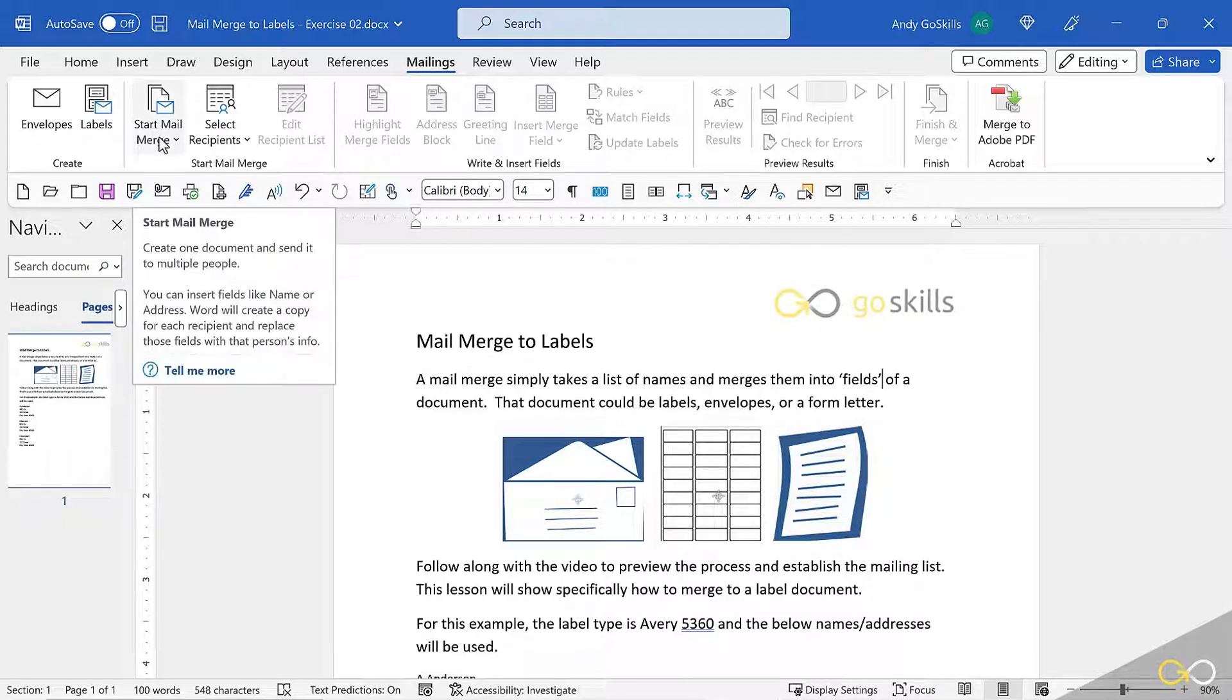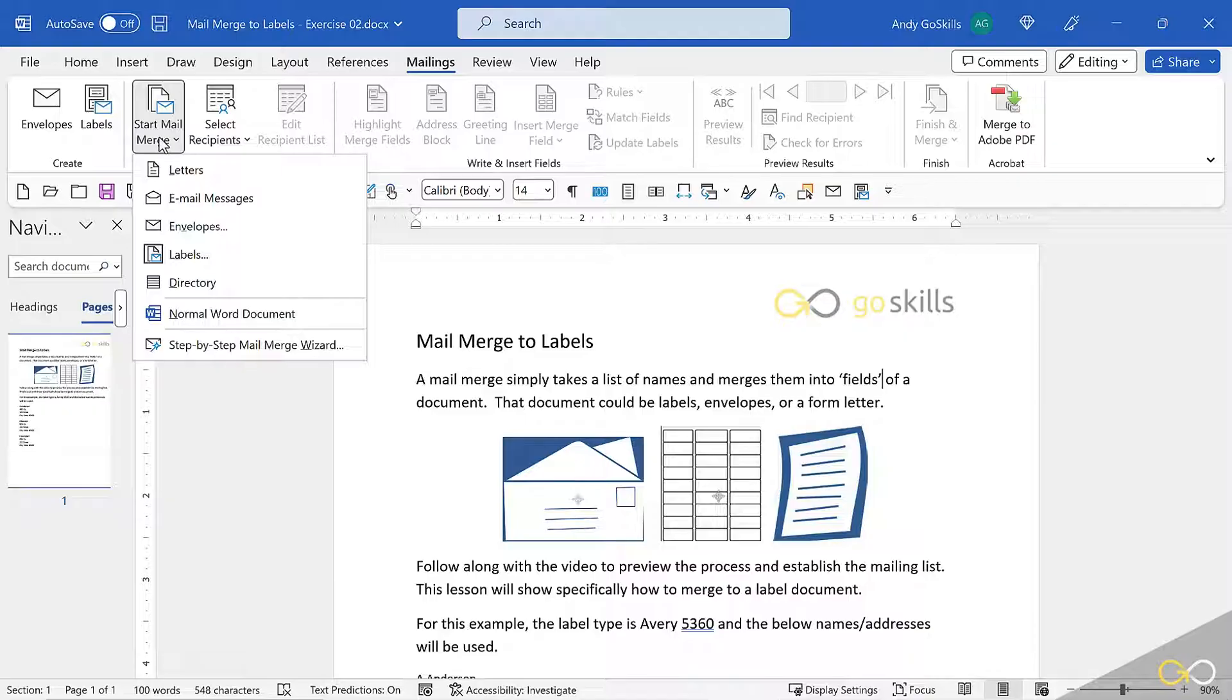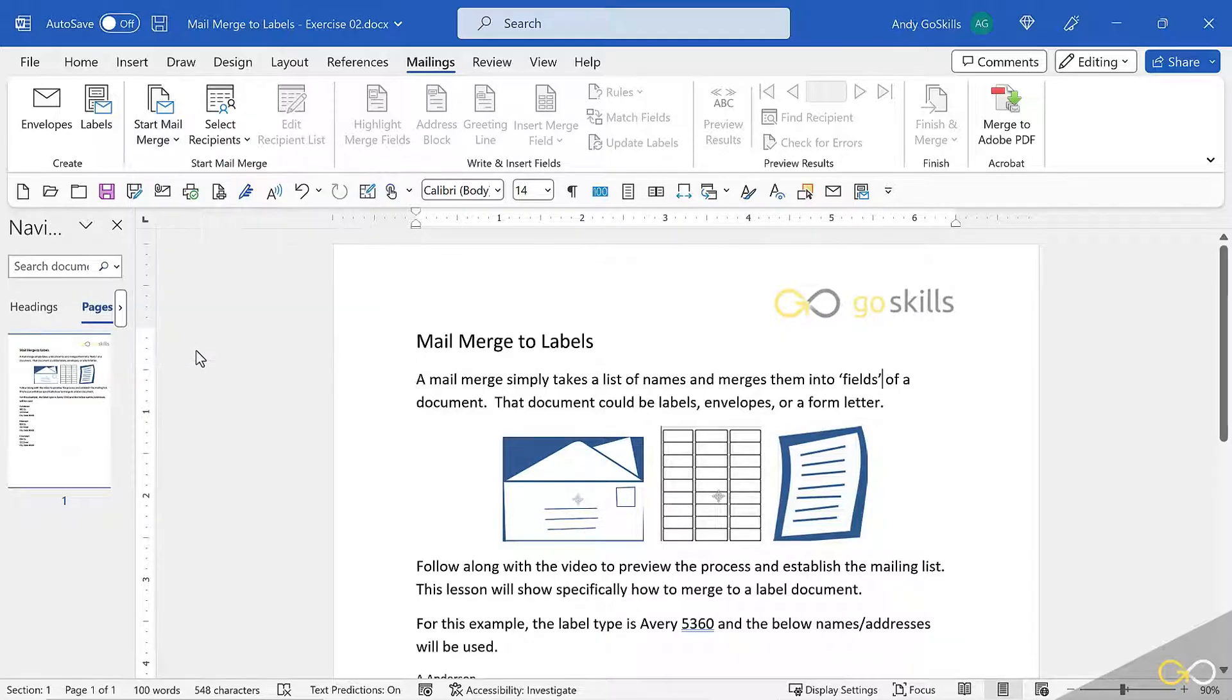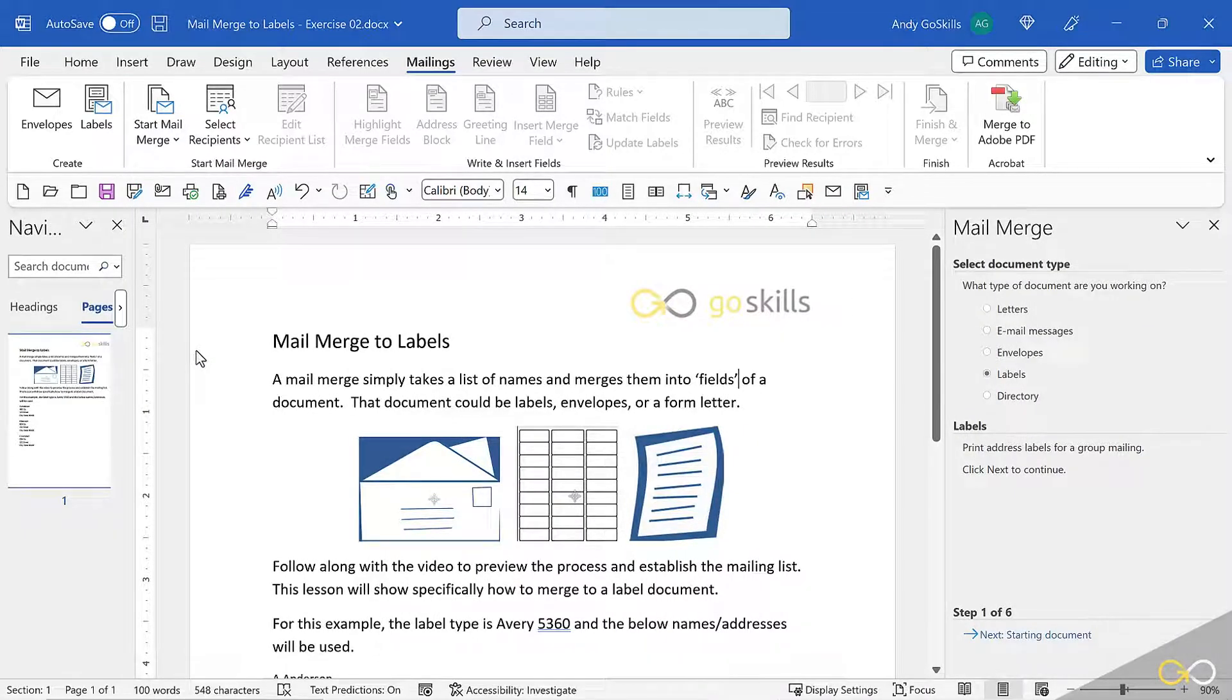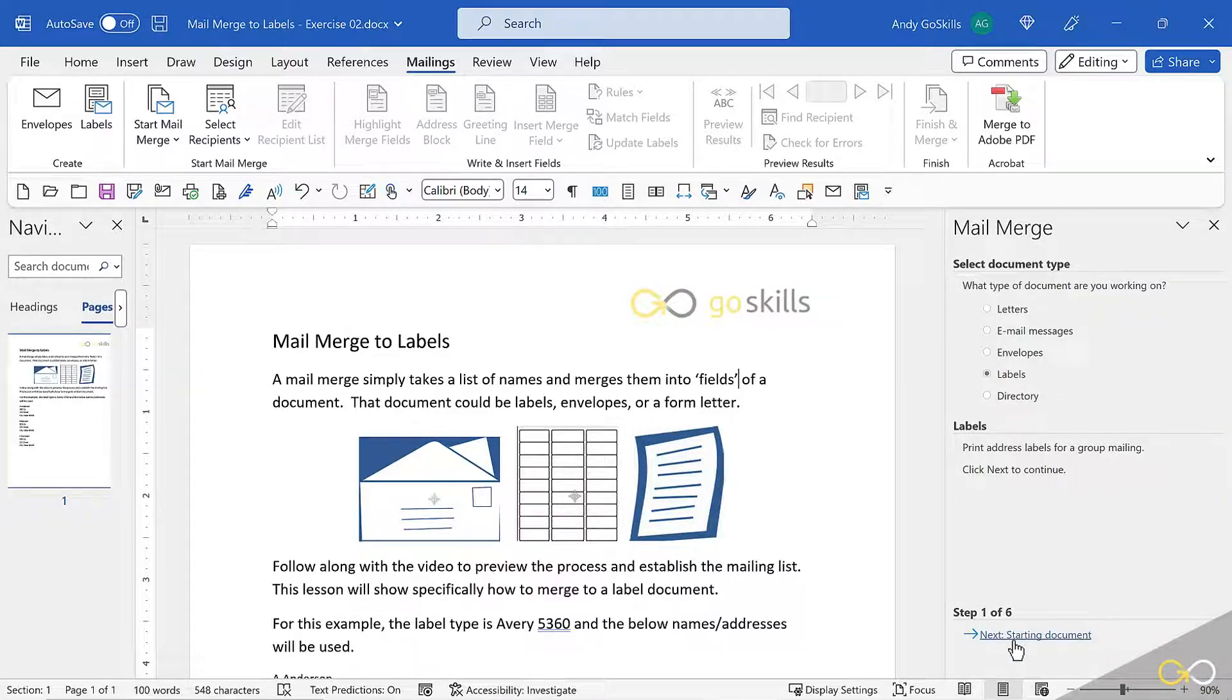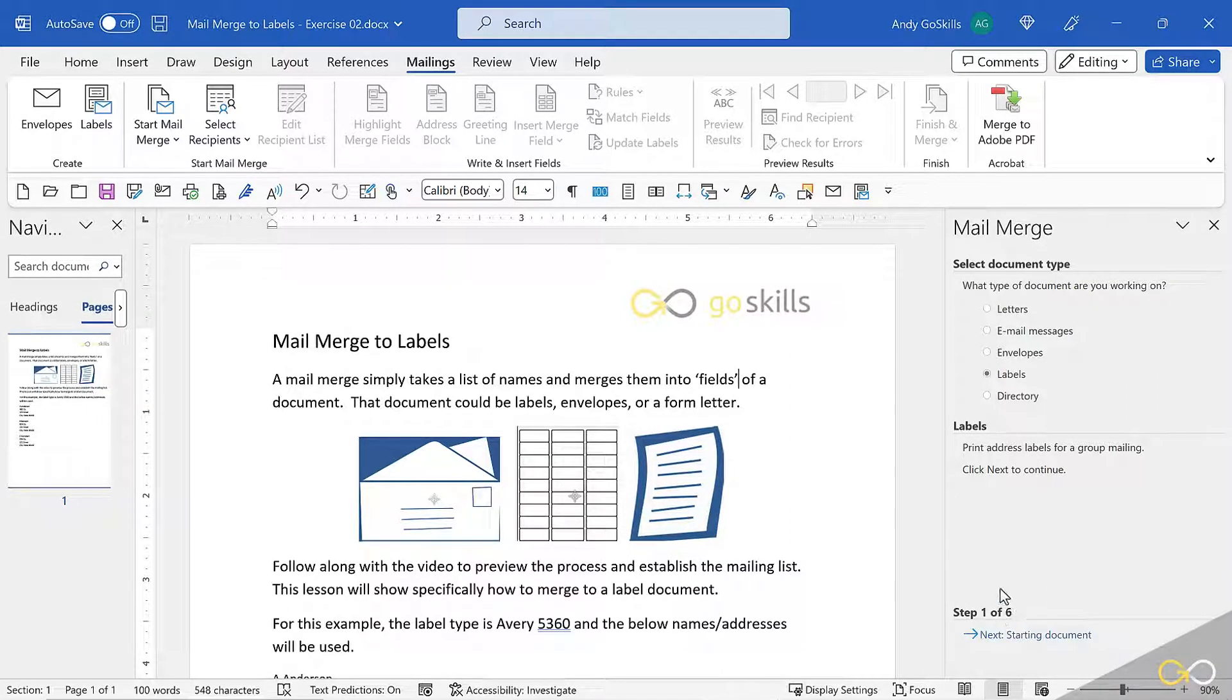The quickest way to start is to hit the Start Mail Merge button, skip everything at the top, and go straight to the step-by-step mail merge wizard at the bottom. When I activate that, a panel shows up, and this is literally going to take us through step-by-step of the process. There are six steps.